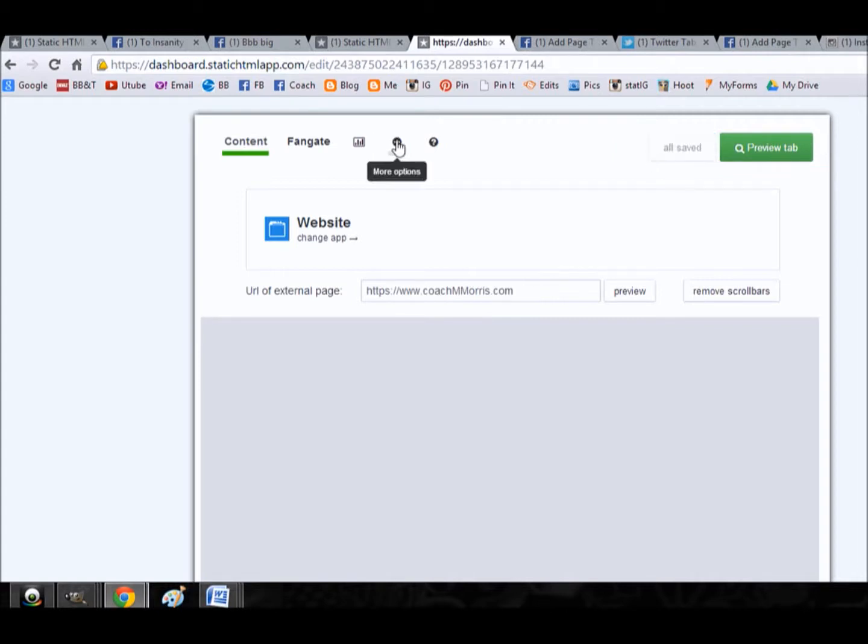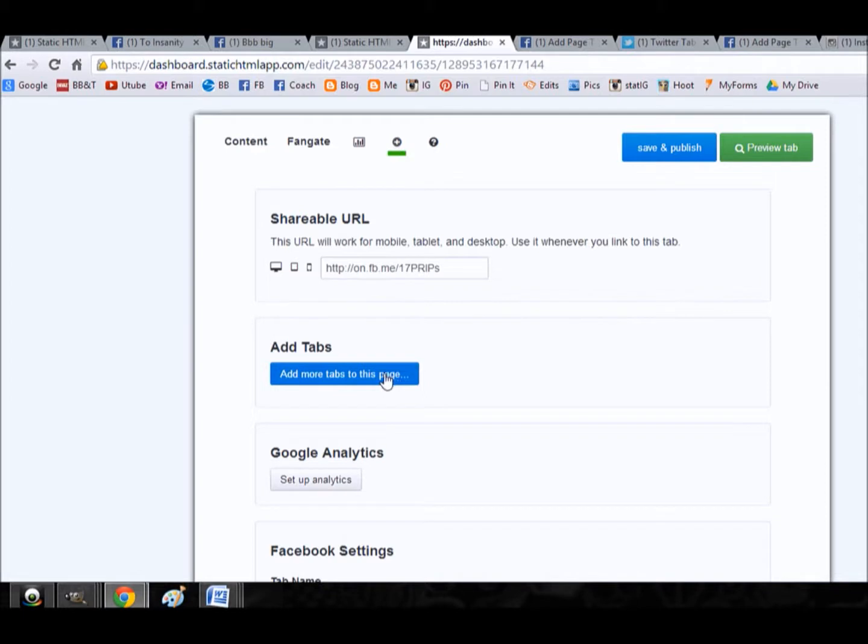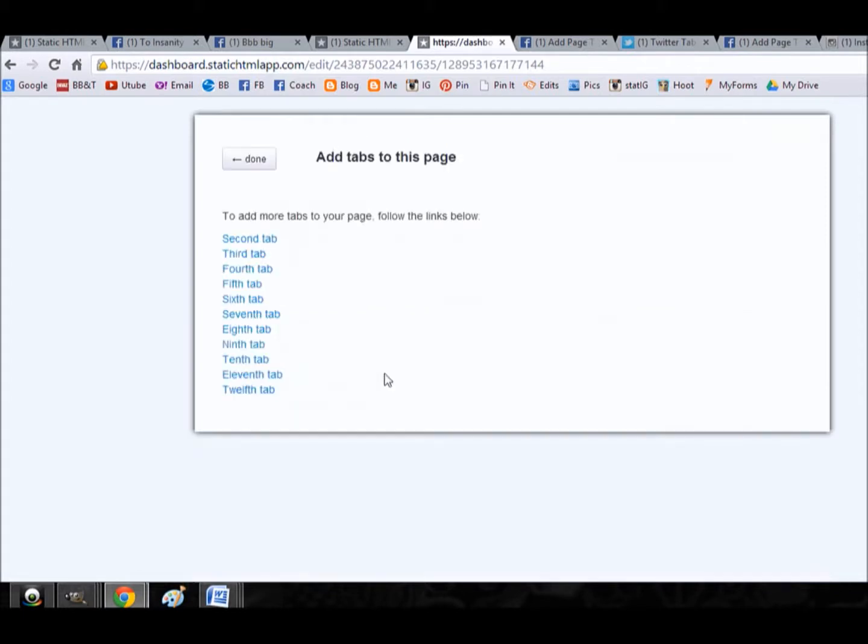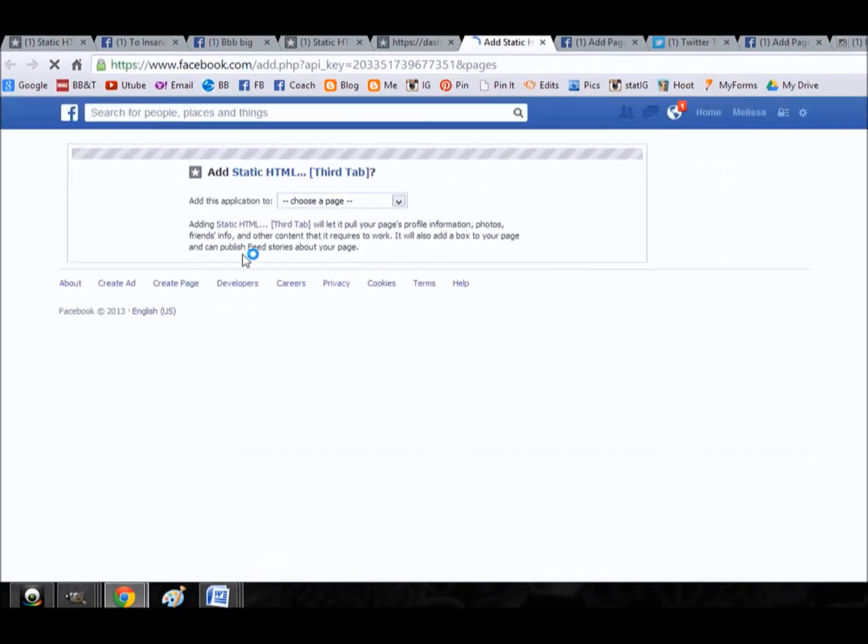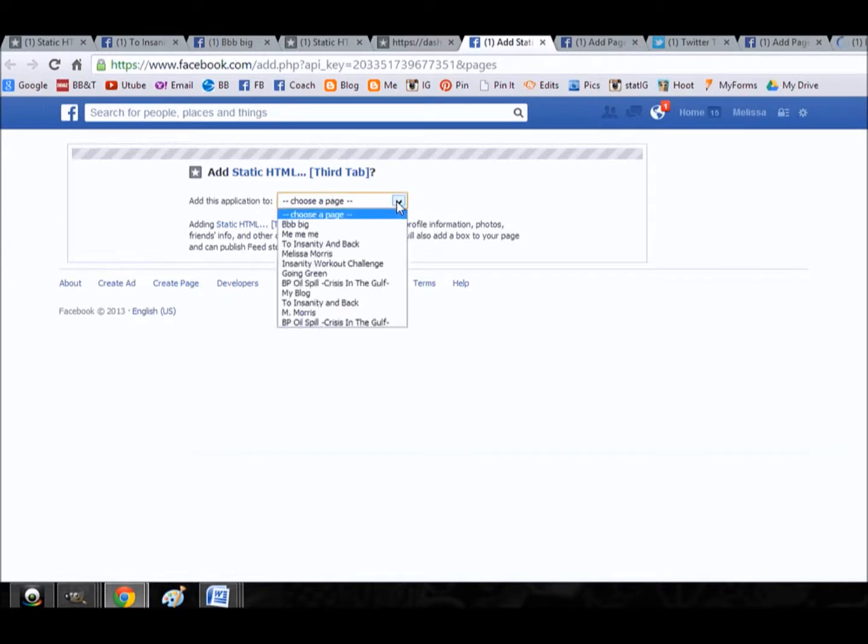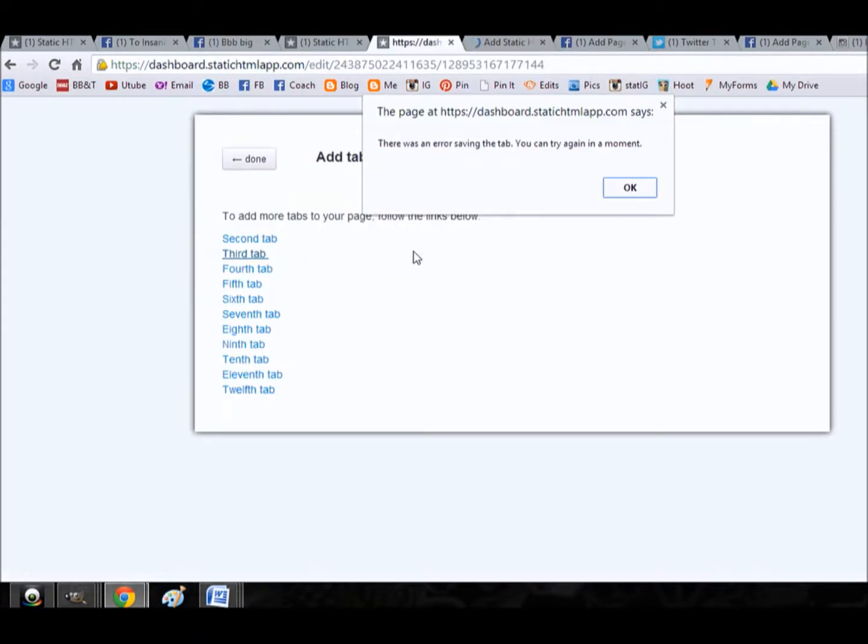And then to add another tab to my page, I would just hit the plus sign up here while I'm in the tab that I'm editing, and then add more tabs to this page. And it brings up the list of available tabs. We've already added the second tab, so let's go ahead and add the third tab. It's going to ask me to choose which page I want it on. I'm going to do it on the mock page again and then I'm going to confirm yes, I do want it there.